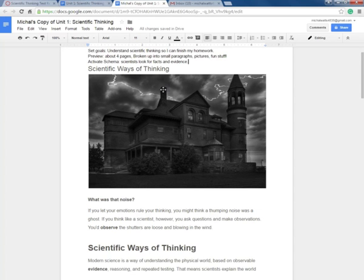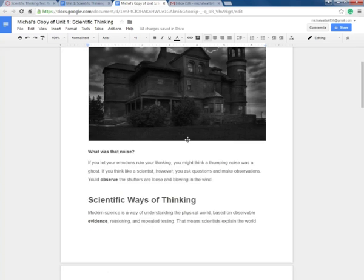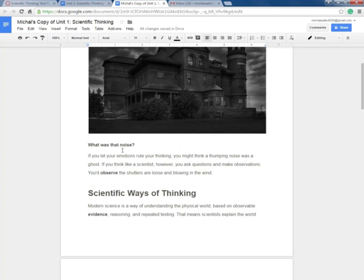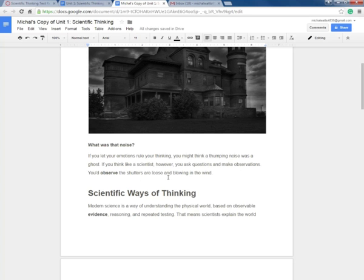Now I get to implement good reading strategies. So scientific ways of thinking. I see a haunted house here. What was that noise? If you let your emotions rule your thinking, you might think a thumping noise was a ghost. If you think like a scientist, however, you ask questions and make observations. You observe the shutters are loose and blowing in the wind.